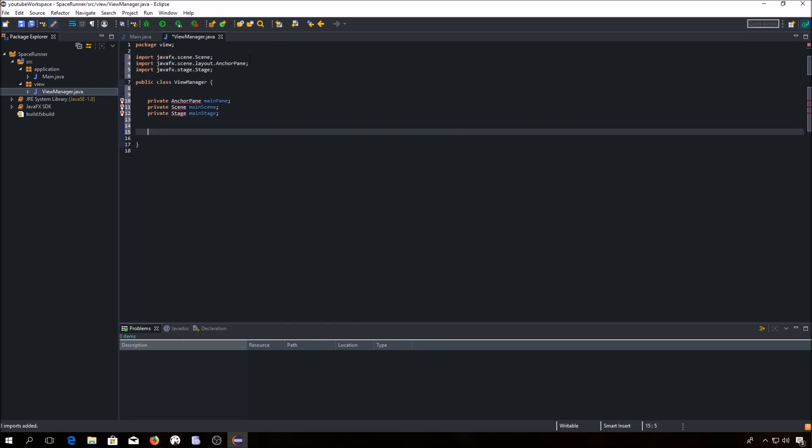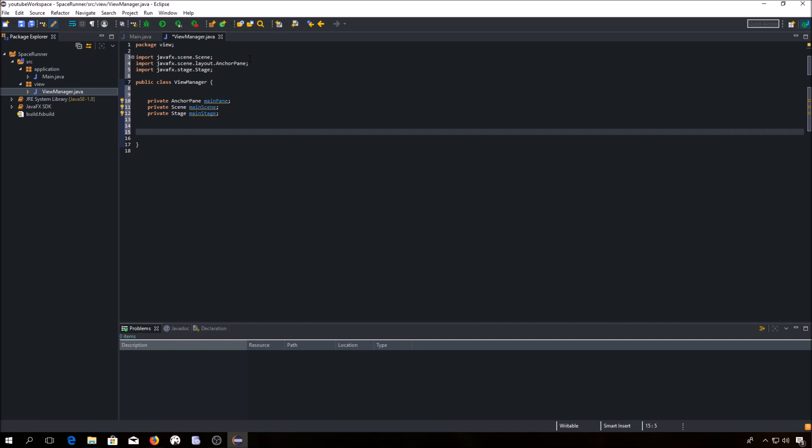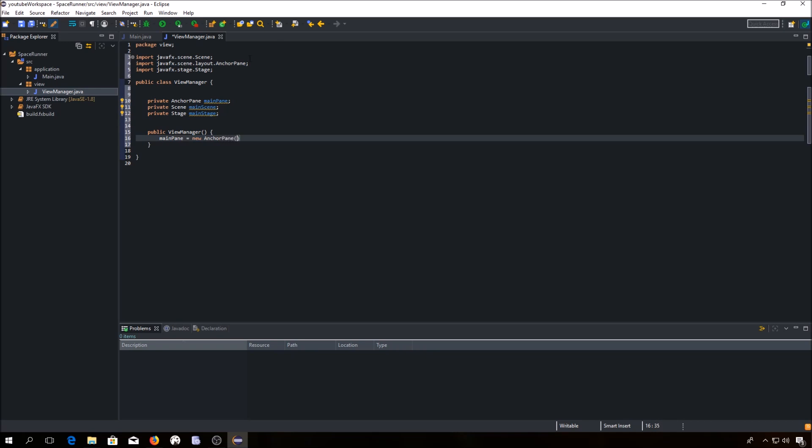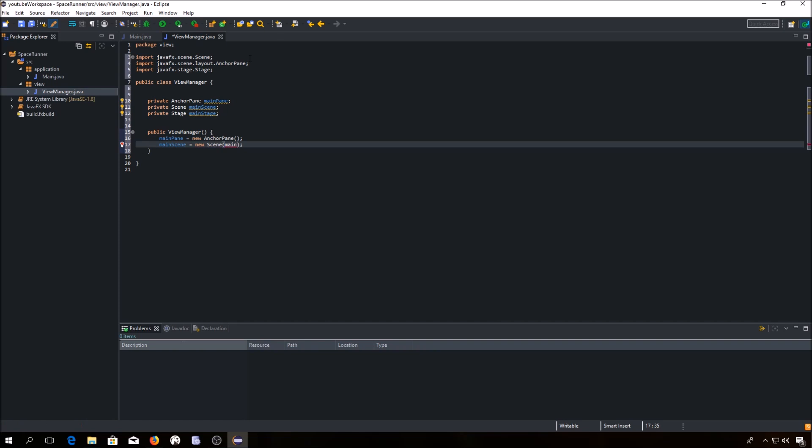Now we have to create a constructor in which we will initialize our fields. Now we have to pass our pane, which is a main pane and we can set a default width and height.